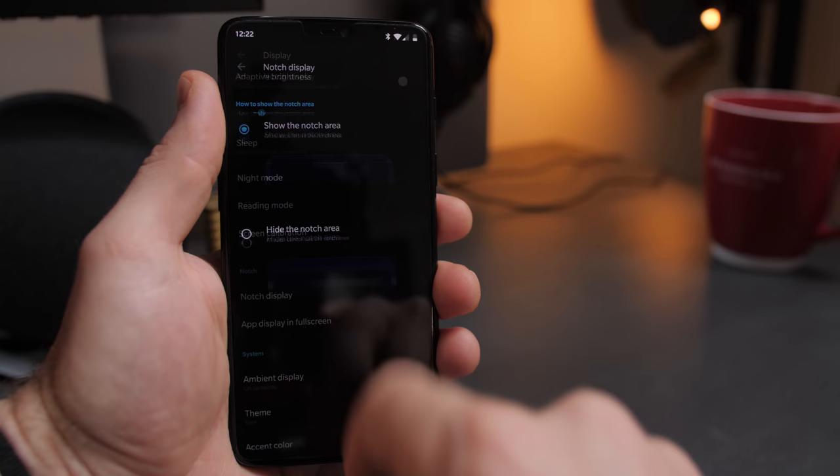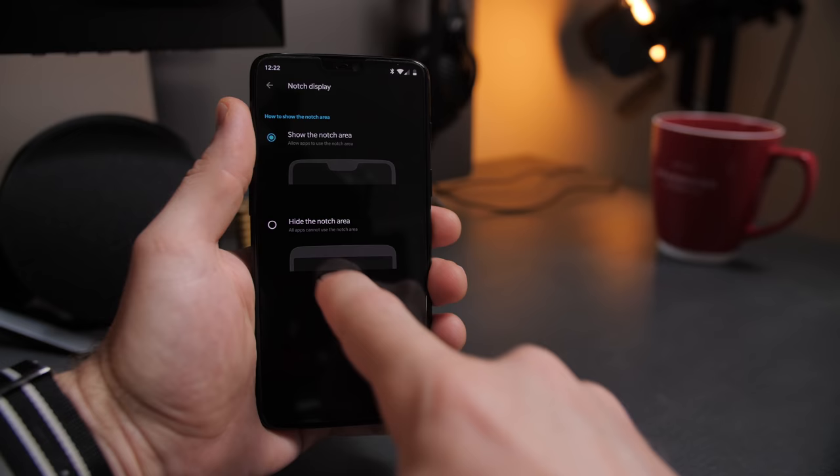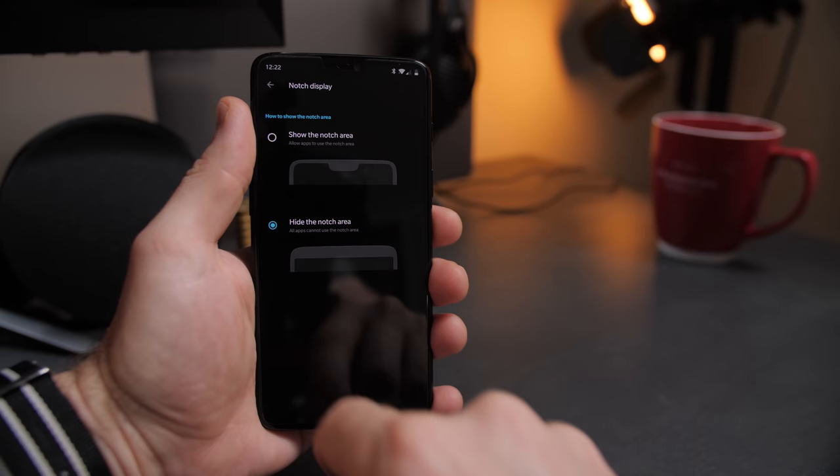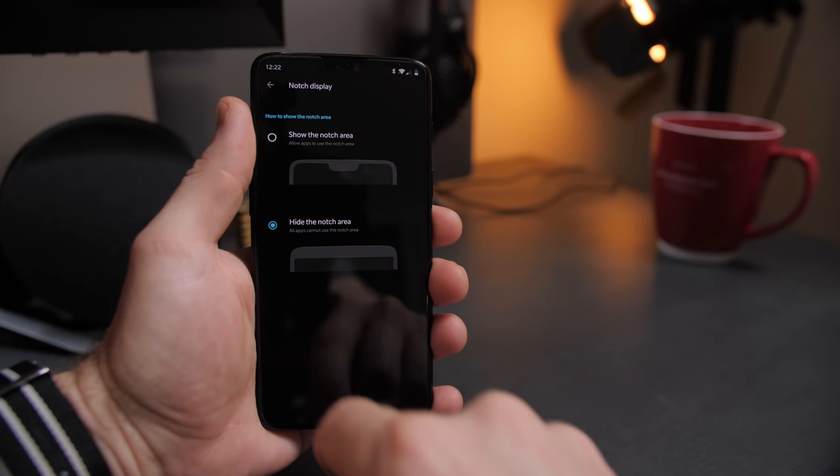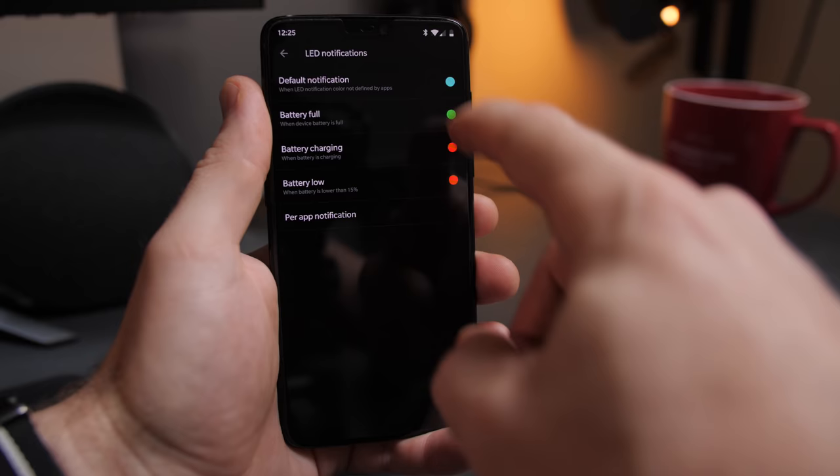Just below screen calibration is notch display. Since the notch is new, I'm like a moth to a flame — so for now it's staying, but I can always change that later. The last thing I changed in display settings was the default notification color to cyan, to further add to the overall theme.